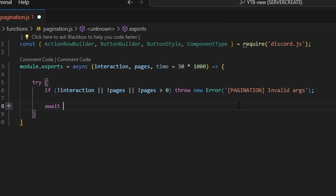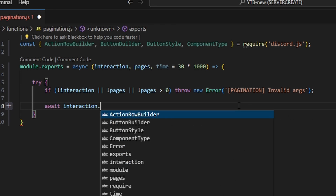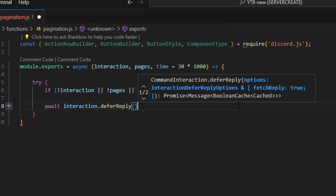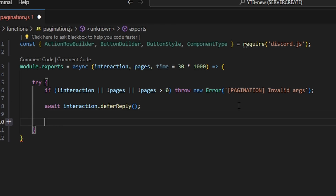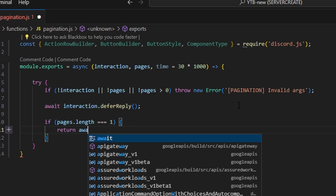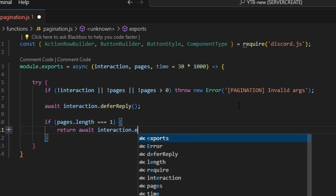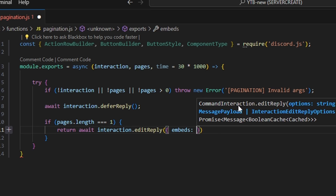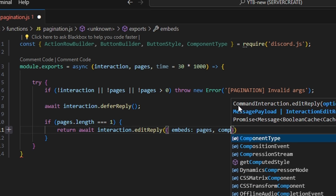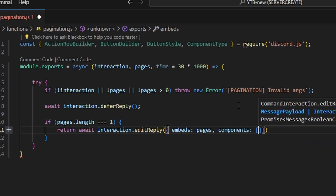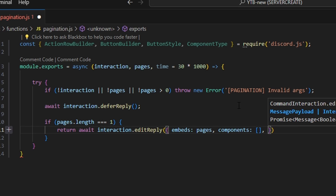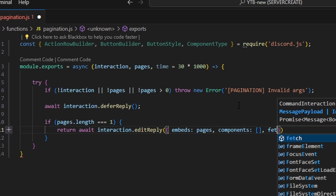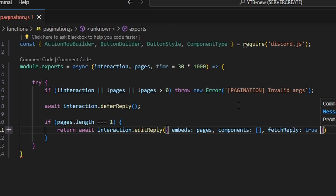Then we're going to do await interaction.deferReply. We'll start off by saying if pages.length is equal to one, we're going to return await interaction.editReply with embeds set to pages, components set to an empty array, and fetchReply set to true.